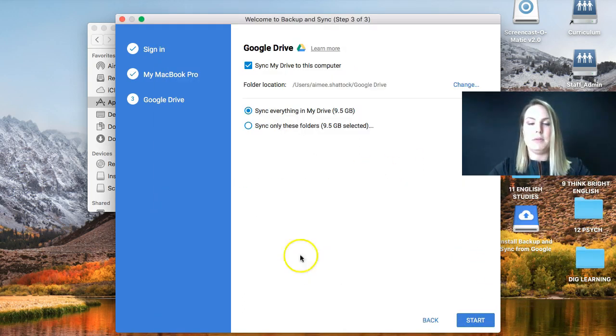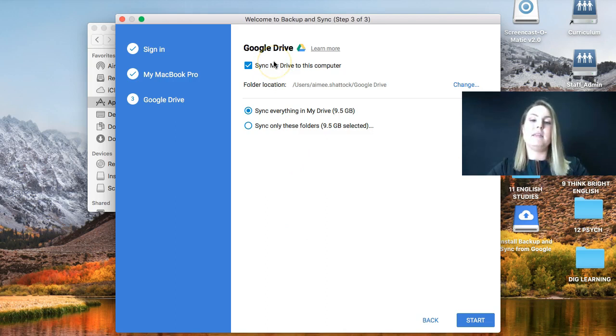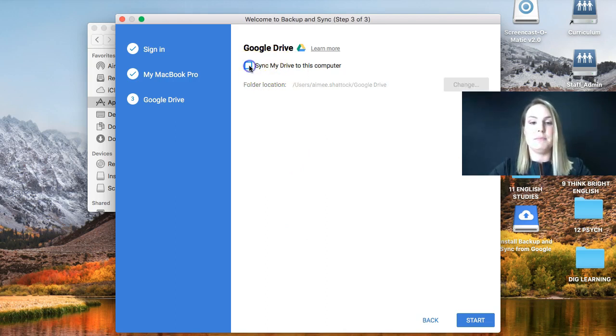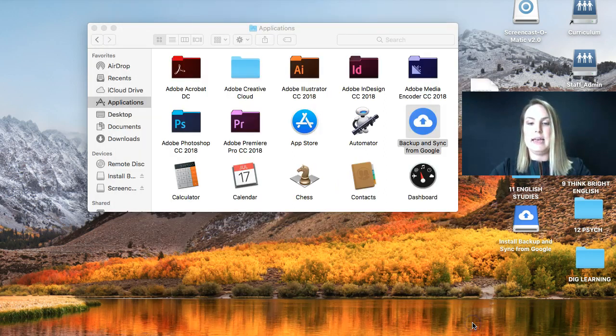And it will ask. Now this is the part that you want to deselect because you don't want to sync your drive to this computer. So unselect that and click Start.